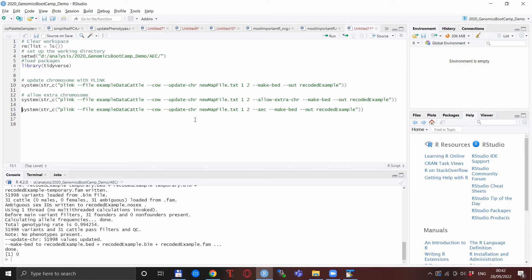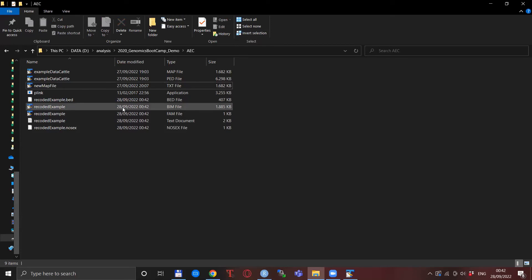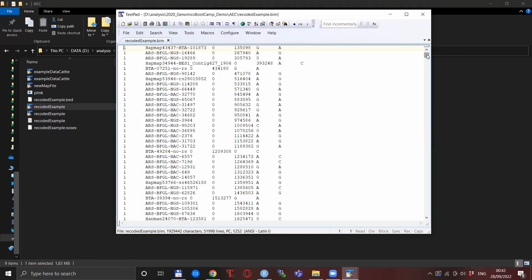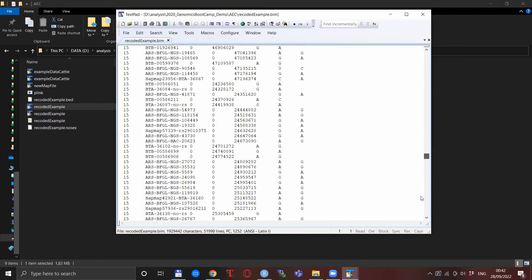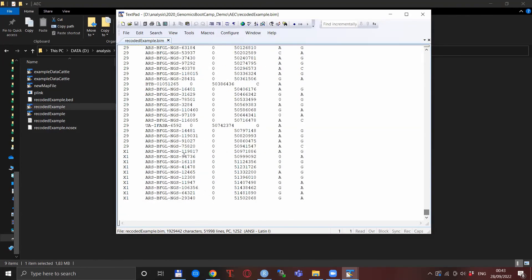So it considers the extra chromosomes in your data set. And a little look to the new BIM file. We open it and at the very end these are the recoded chromosome numbers that run correctly in PLINK.